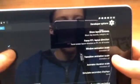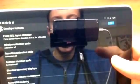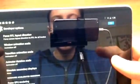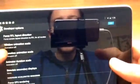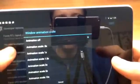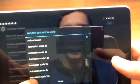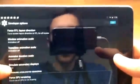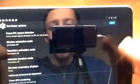Okay next we have window animation, transition animation and animator duration scale. These all, basically what you want to do is turn them off because your tablet will run a lot faster and smoother if they are off.